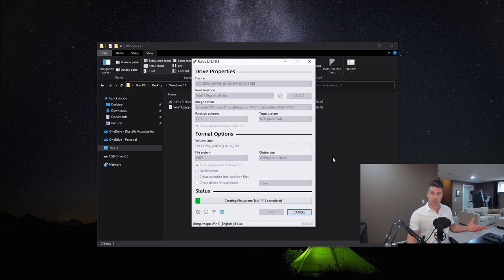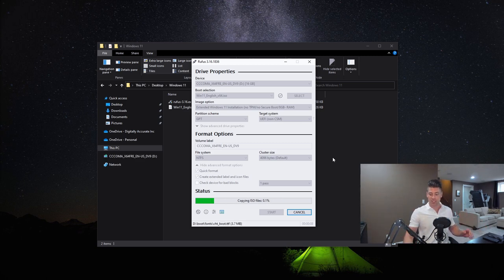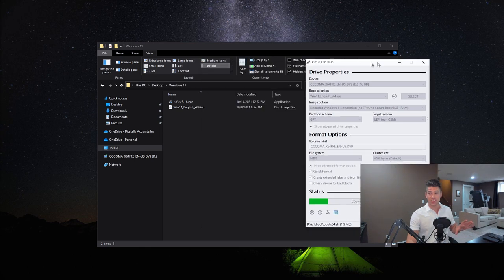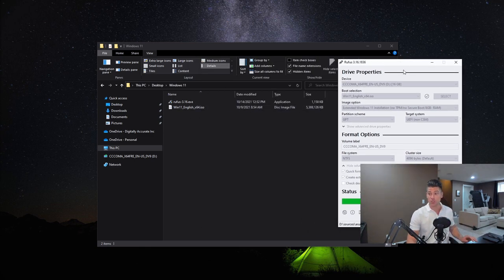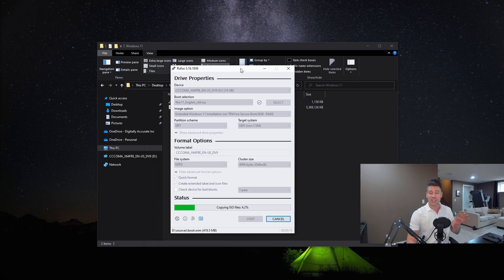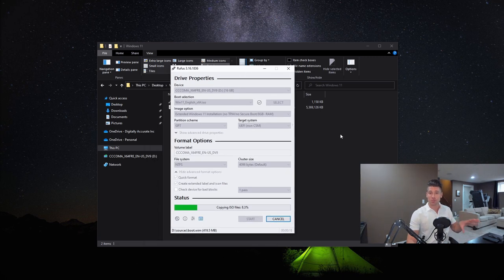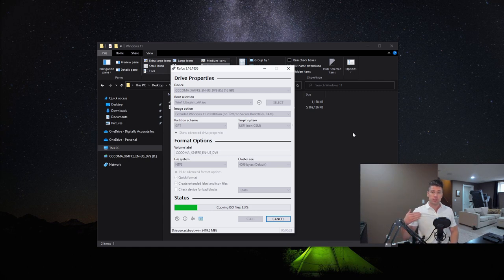You want to also make sure that you have a USB key that's big enough for the ISO. For example, I have a 16 gig USB key, and the Windows 11 ISO is 5.3 gigs. You want to make sure that the key is bigger than the ISO just because it extracts all the files.